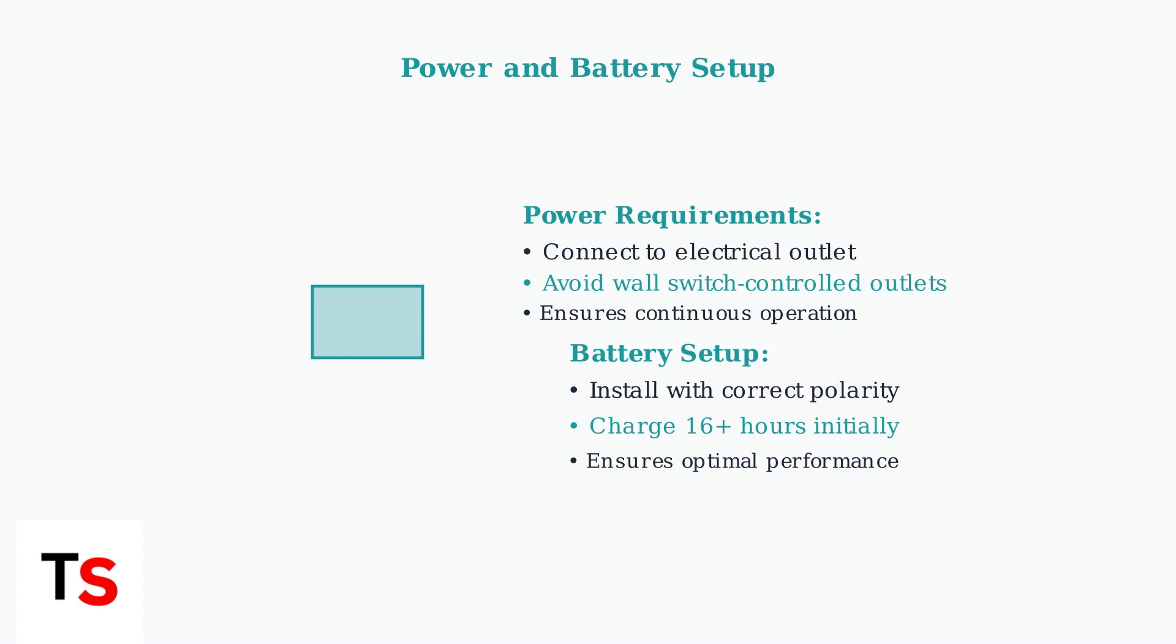Install the battery in the handset with correct polarity and charge it for at least 16 hours initially for optimal battery performance.